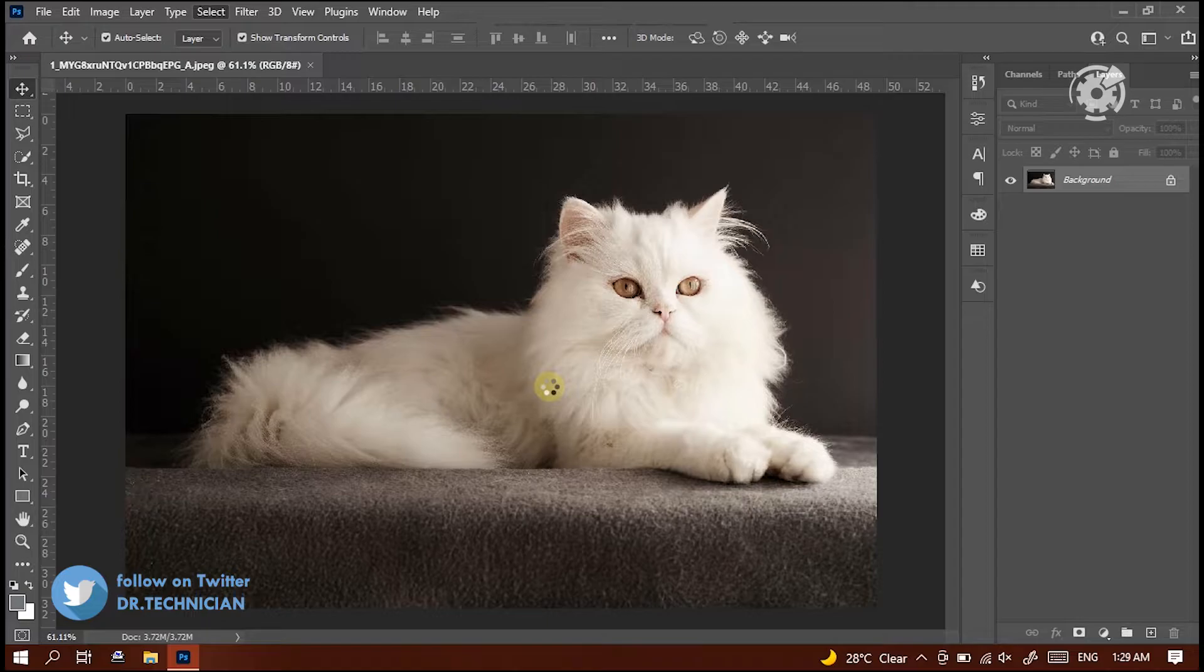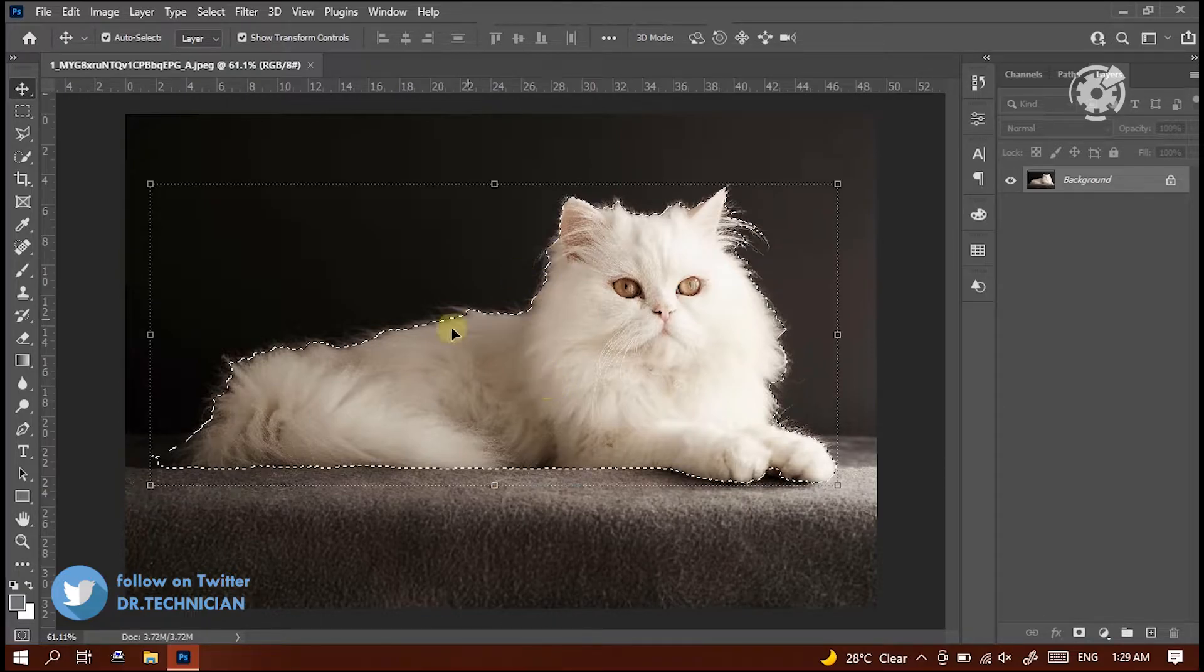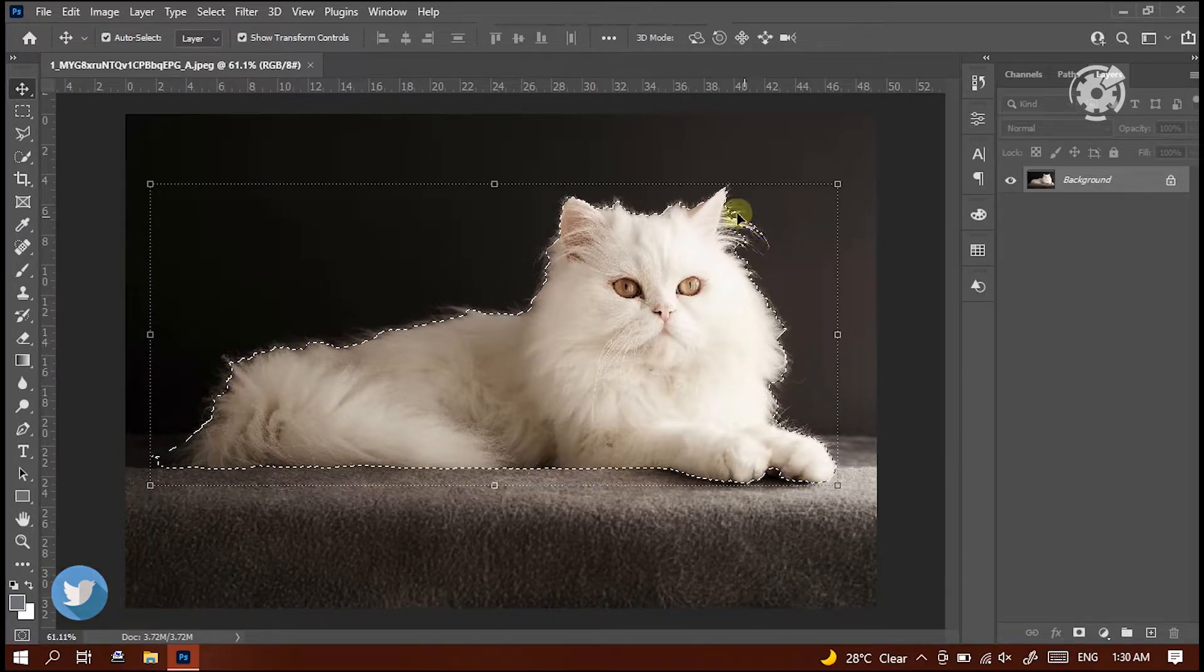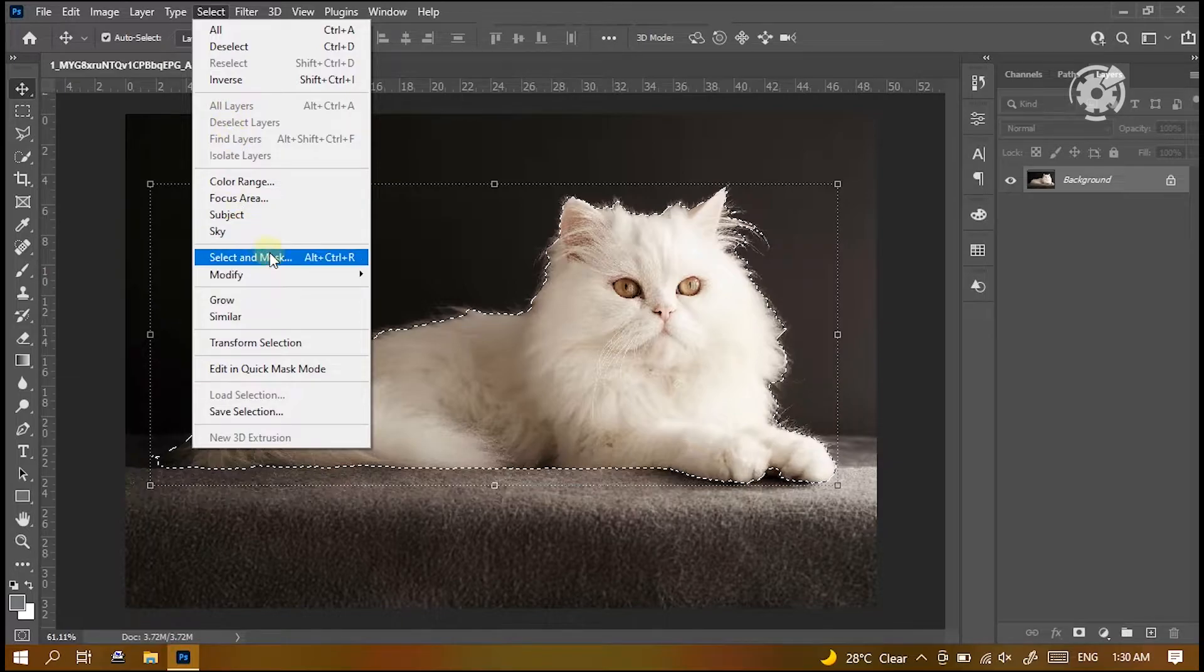After a few seconds, let's see the subject is selected. Then select subject and mask from selection menu.